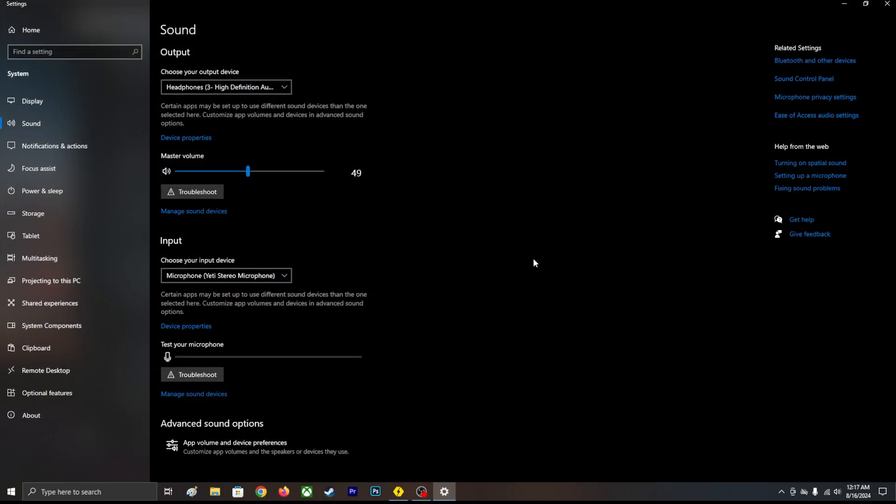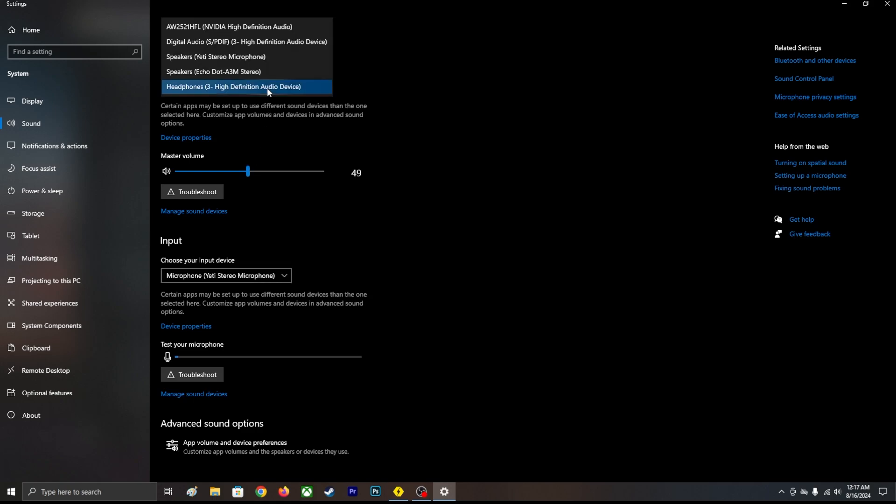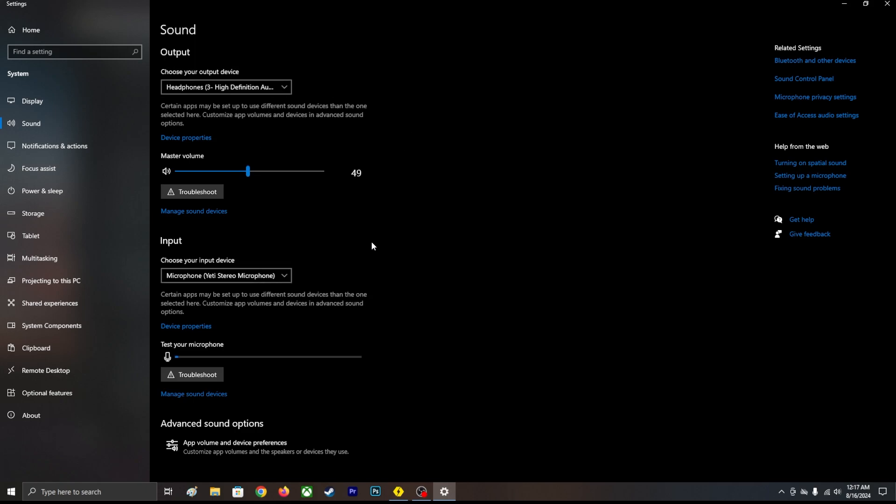Over here, make sure you're using correct output and input. Same input, same output. Then you're going to click sound control panel.